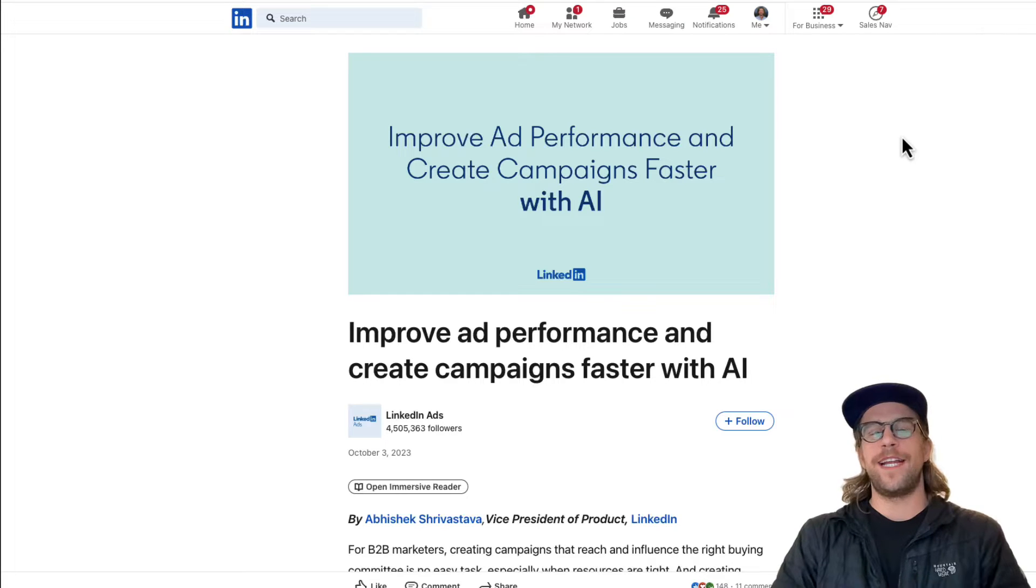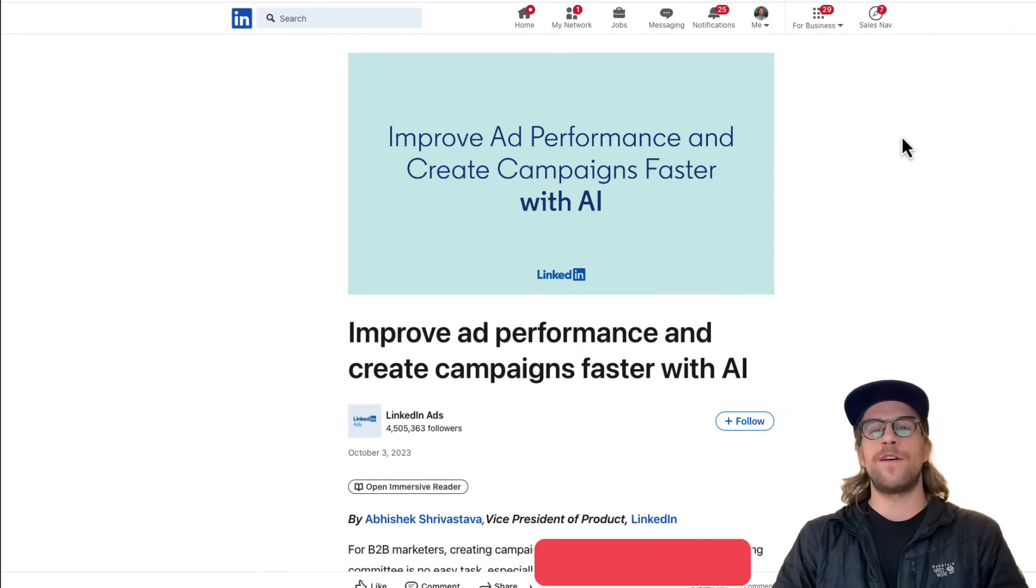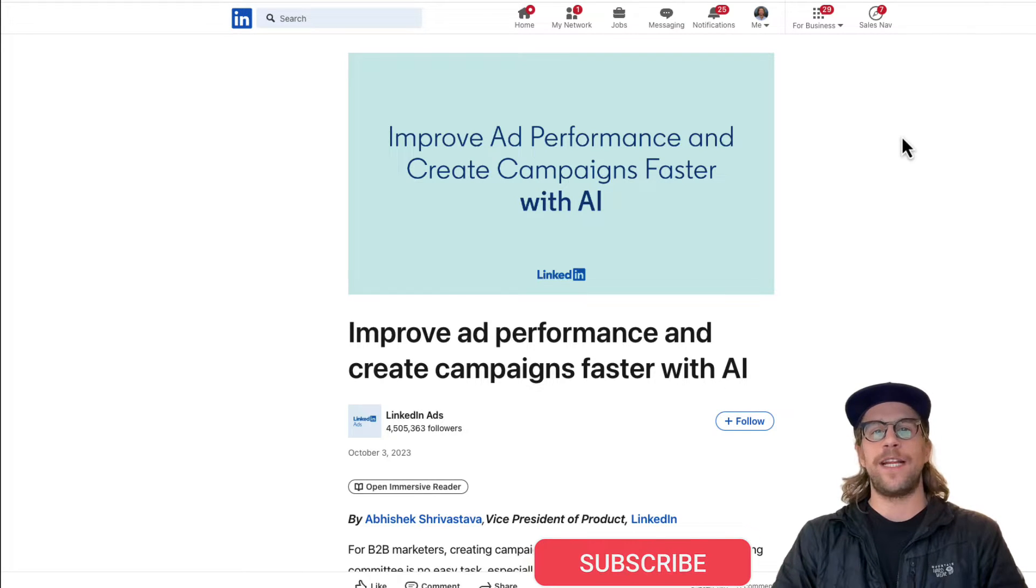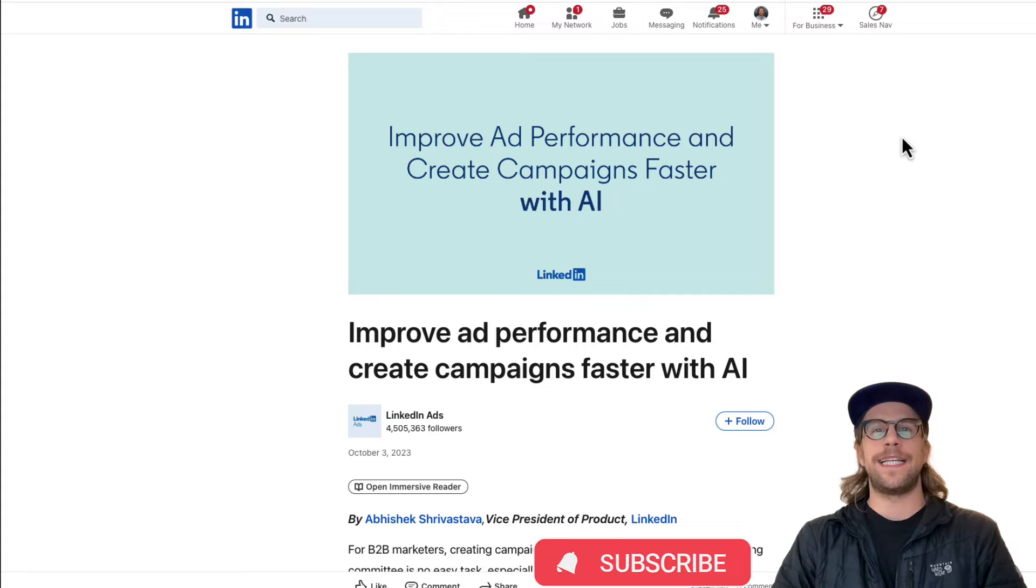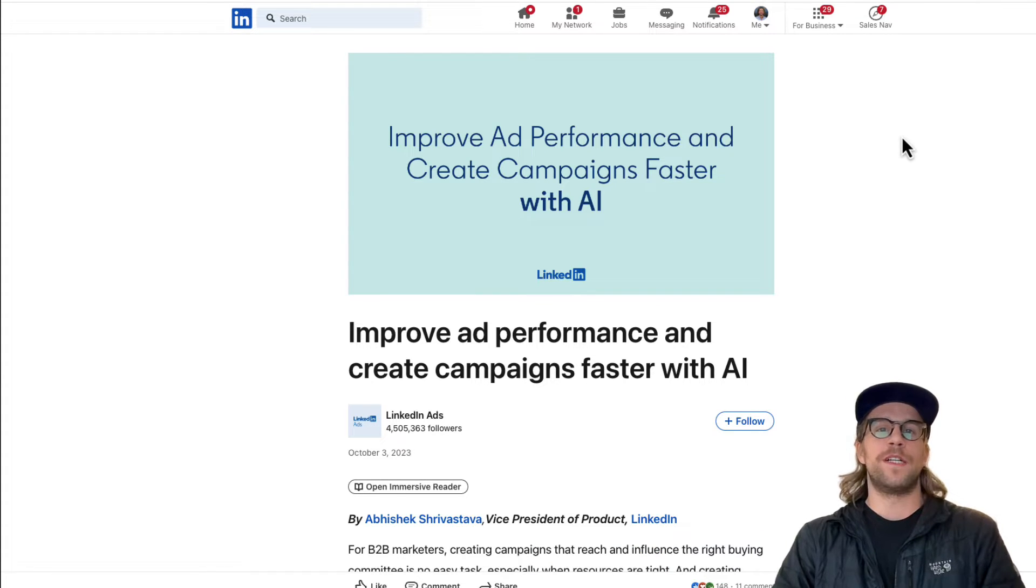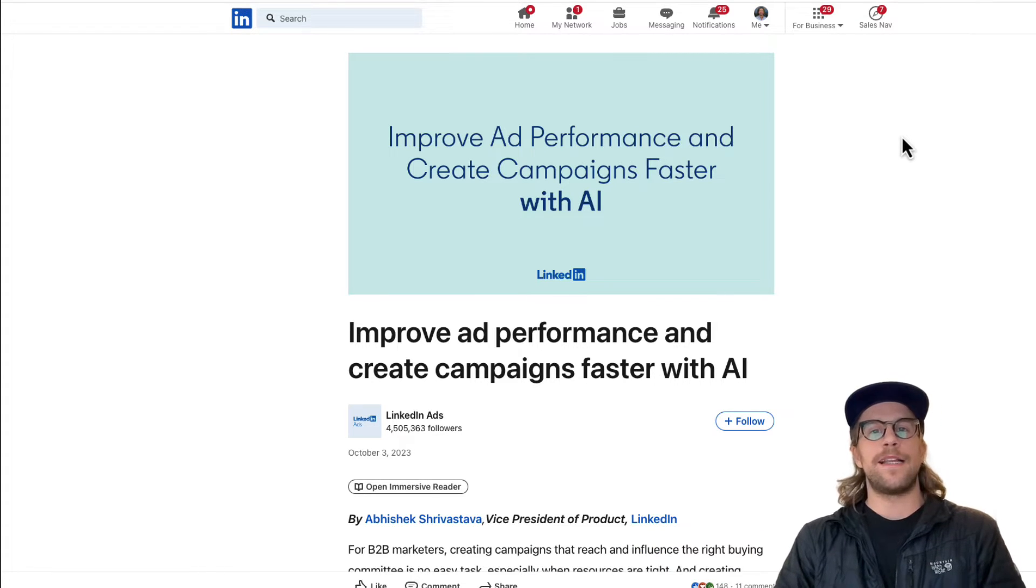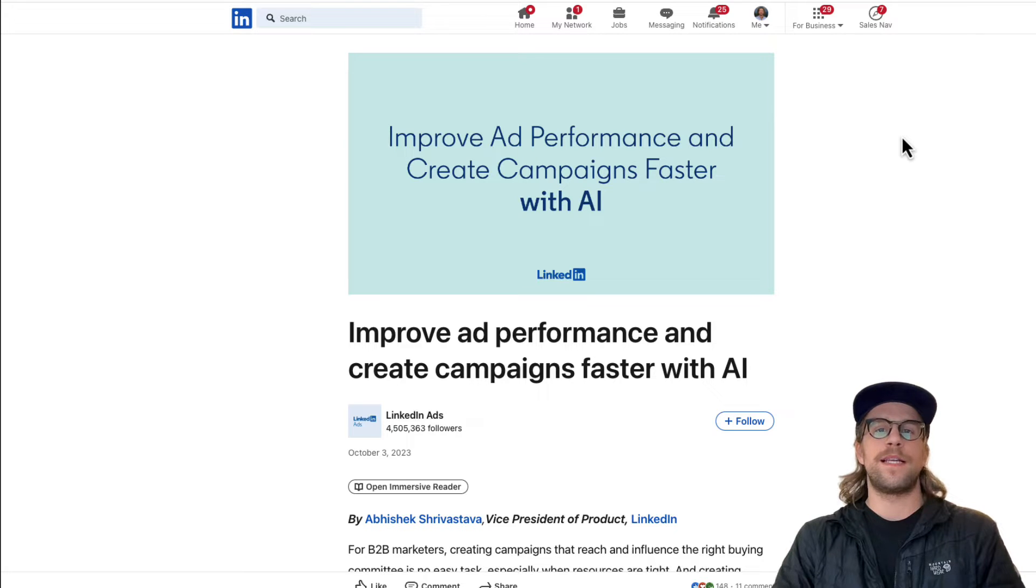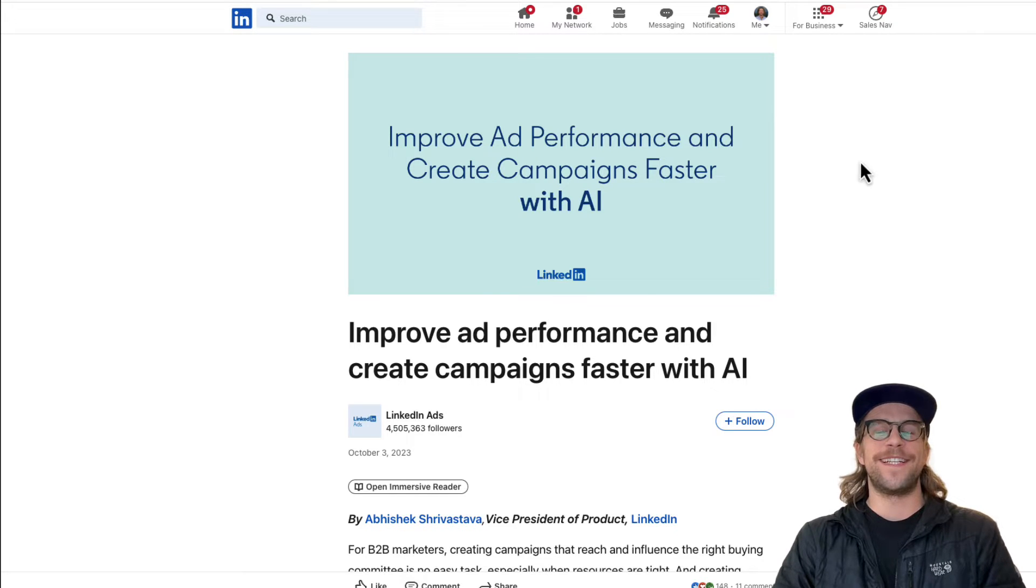Hey everyone, Mitchell Gould here, and in today's video, I'm going to go over LinkedIn Ads Accelerate. It's LinkedIn's AI-powered campaign type. I'm going to go over exactly what it is, how you can set it up if you already have access to it, and then give you my opinions on it. So let's jump into it.